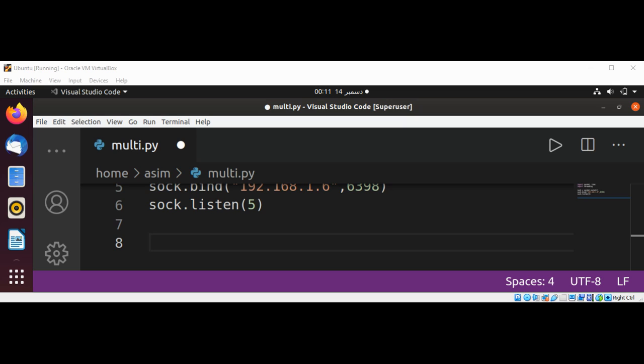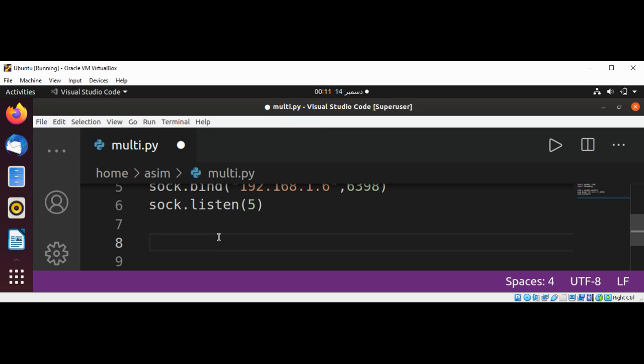We can define a function called info which will take a client.